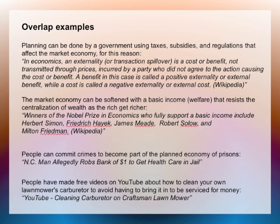Let's look at some examples of overlap. Planning can be done by a government using taxes, subsidies, and regulations that affect the market and may account for externalities. An example of an externality would be a coal plant that produces cheap electricity but also produces pollution that causes health costs for people who may not benefit from the cheap electricity. The market economy can be softened by a basic income involving taxes, so that money goes to people even without jobs so they can buy things in the marketplace — combating the centralization of wealth, which often has a corrosive effect on democracies. People can even commit crimes just to get a roof over their head in prison, or make useful videos on YouTube for free that help people be more self-reliant.